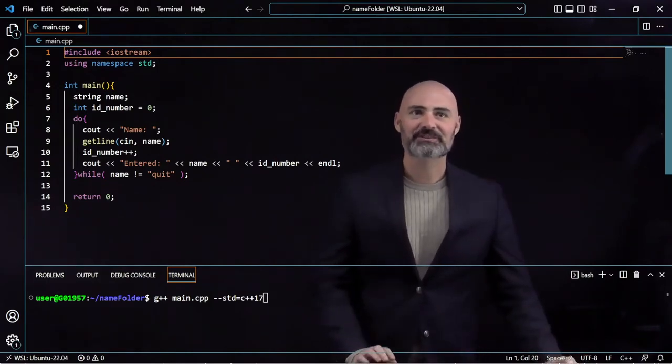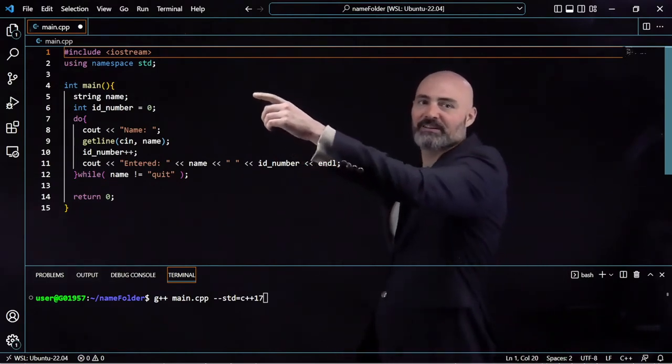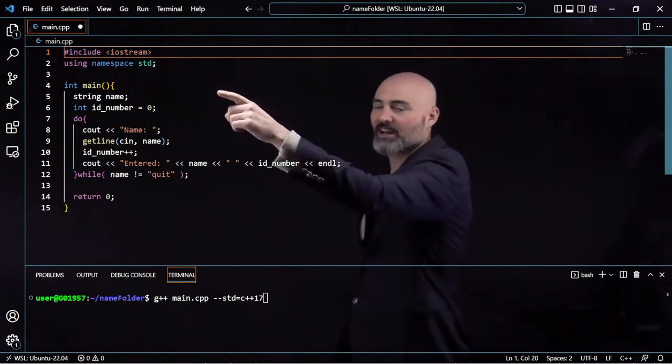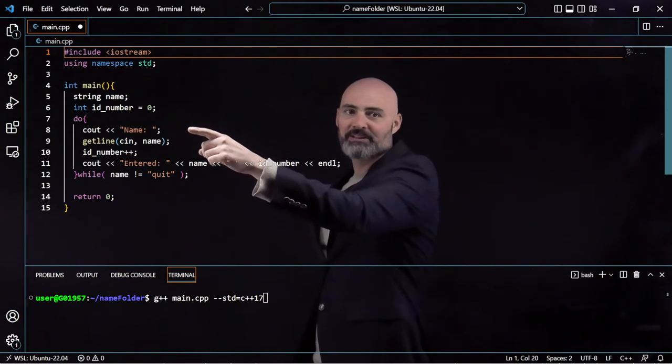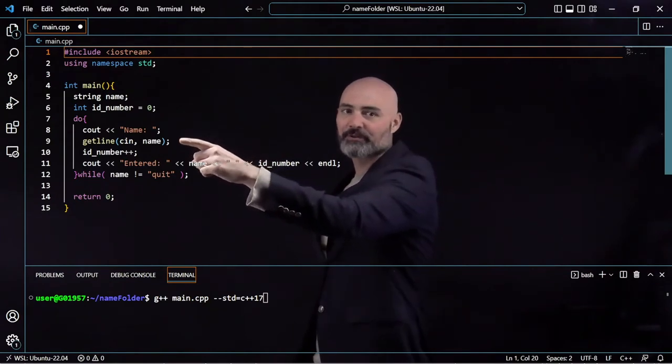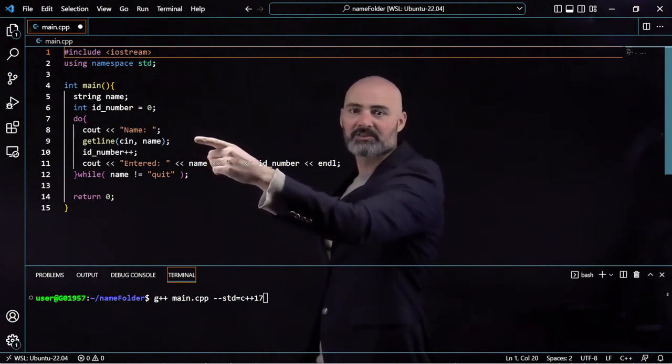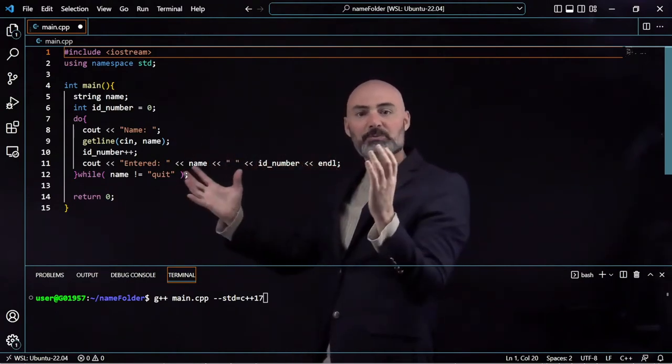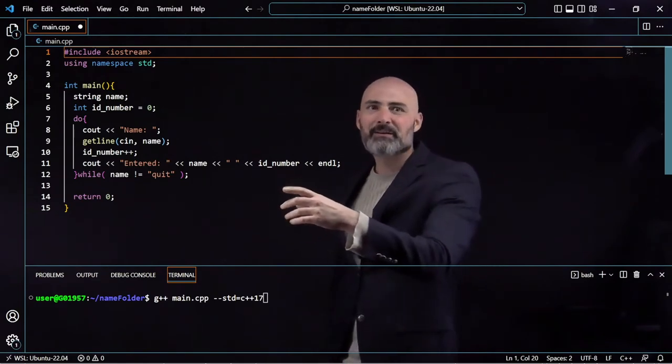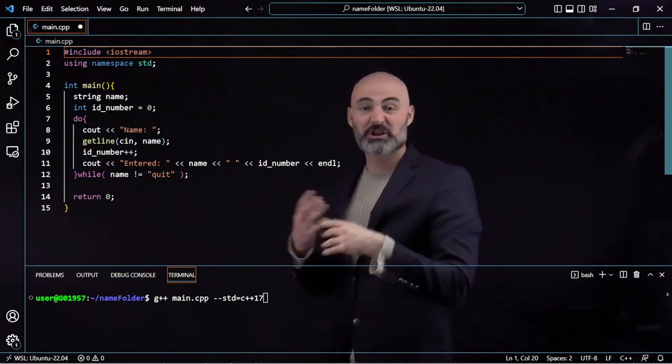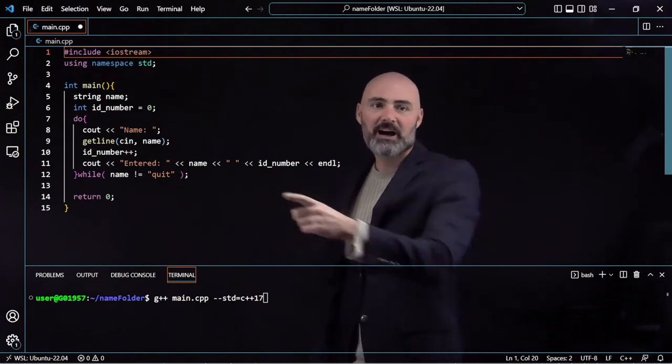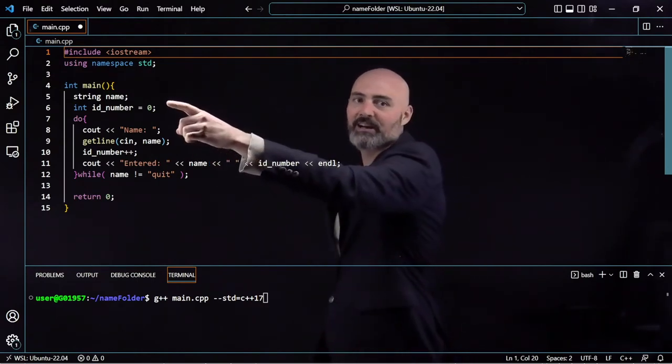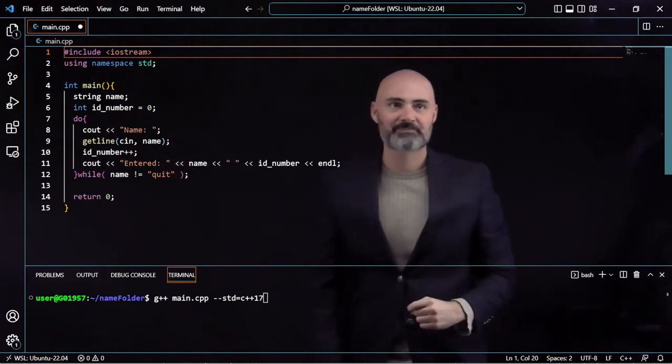First let's look at this program where we have these two different variables, name and ID. I'm going to ask the user for a name and let them enter it. GitLine allows us to enter either a single word or multiple words if you want to enter their full name. Instead of having the user enter an ID number, I'm just going to create an ID number for each user, starting at zero and incrementing it each time.